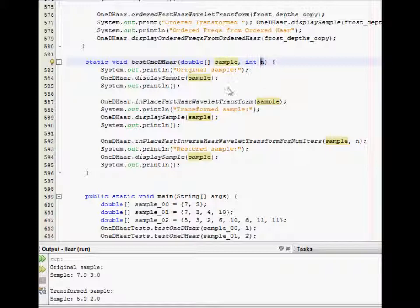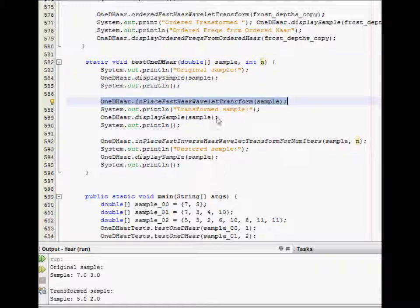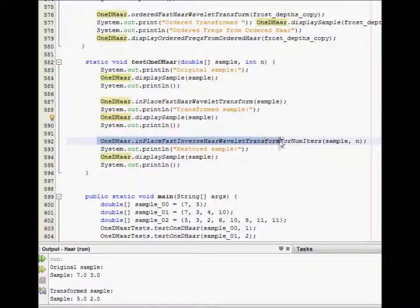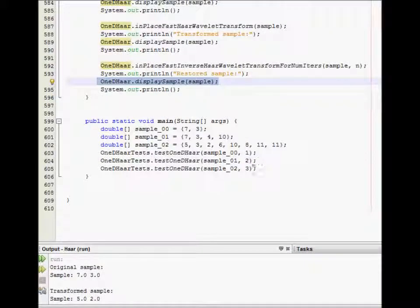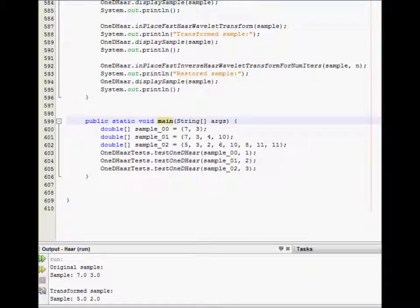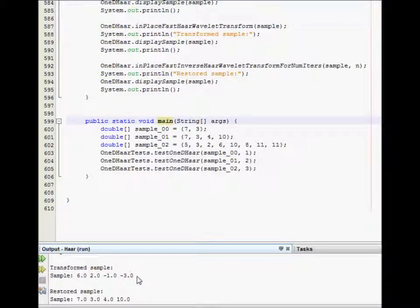This is the test 1D Haar method. We display the original sample, then apply the in-place fast Haar wavelet transform and display the transformed sample, and then apply the in-place fast inverse Haar wavelet transform and display the restored sample.